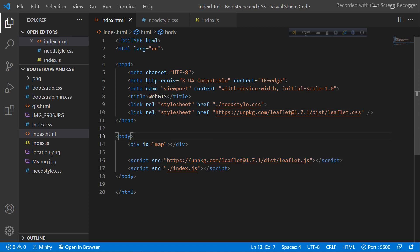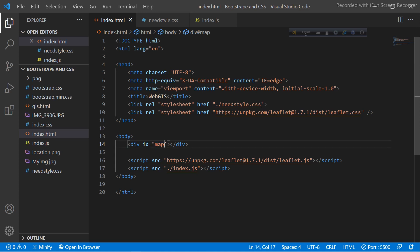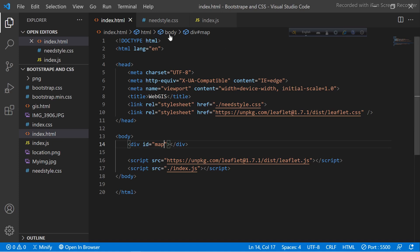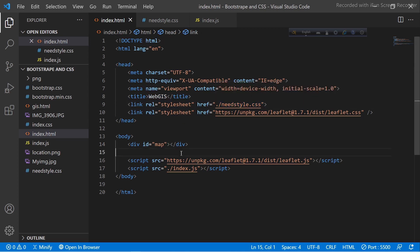I will also create a div and give it the id name 'map'. Then I also added these two files — CSS and JavaScript — to my HTML code. Here you can see I added the HTML, the style.css file, and also the JavaScript index.js file. So I linked these two files with HTML.